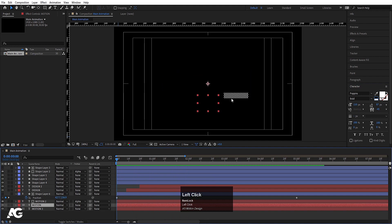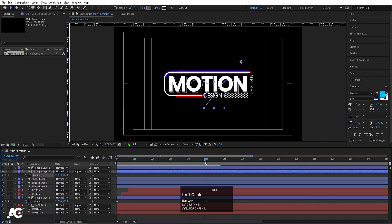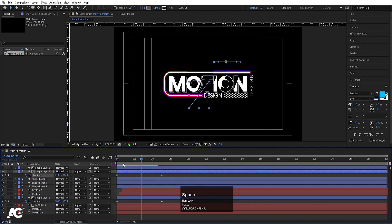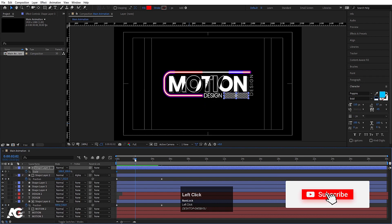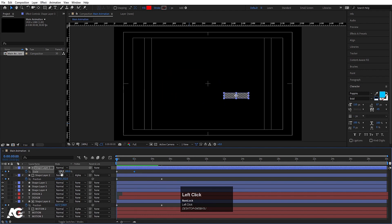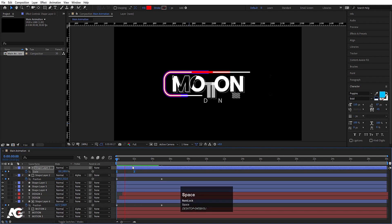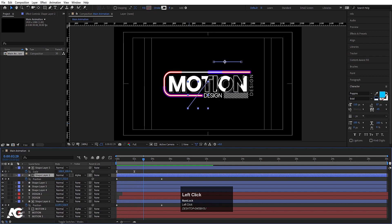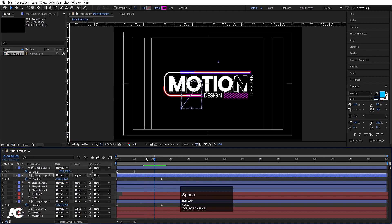Press P for Position, create a keyframe, go to around 5 seconds and move it — this gives a continuous flowing line animation. Select the mask on this layer, press S for Scale, unlink the axes, create a keyframe, go forward two frames, create another keyframe, go to the start and set it to zero. Select those keyframes, hit F9, open the Graph Editor, adjust the handles. You can also choose a different stroke color — like pink.